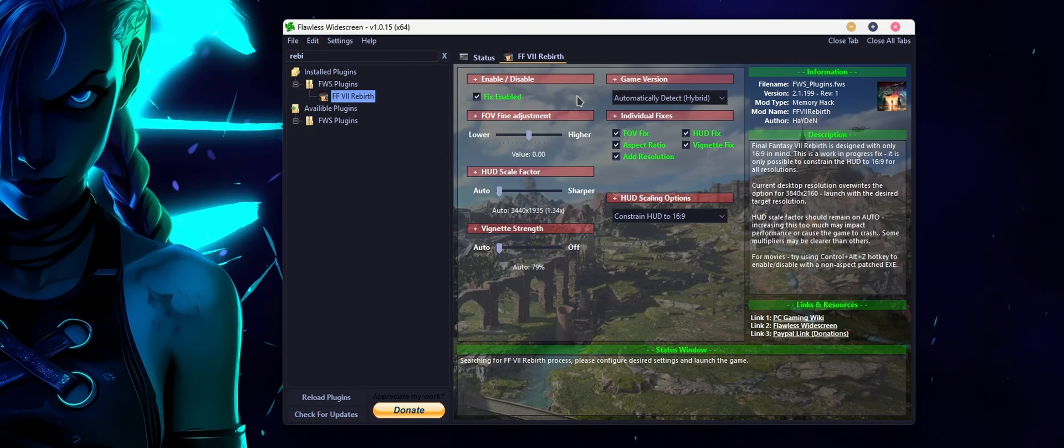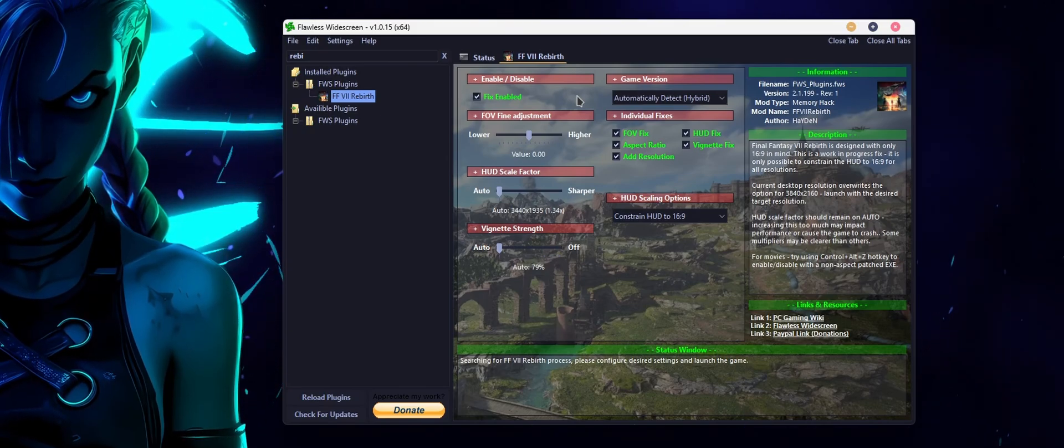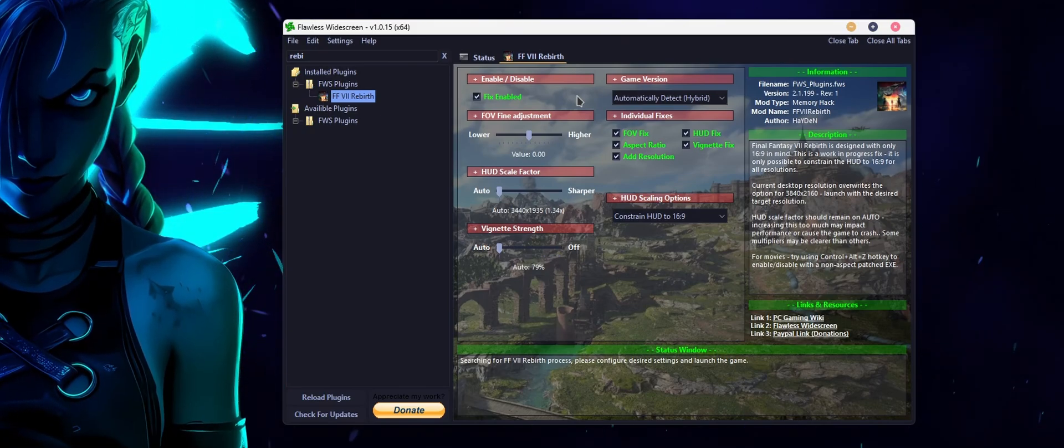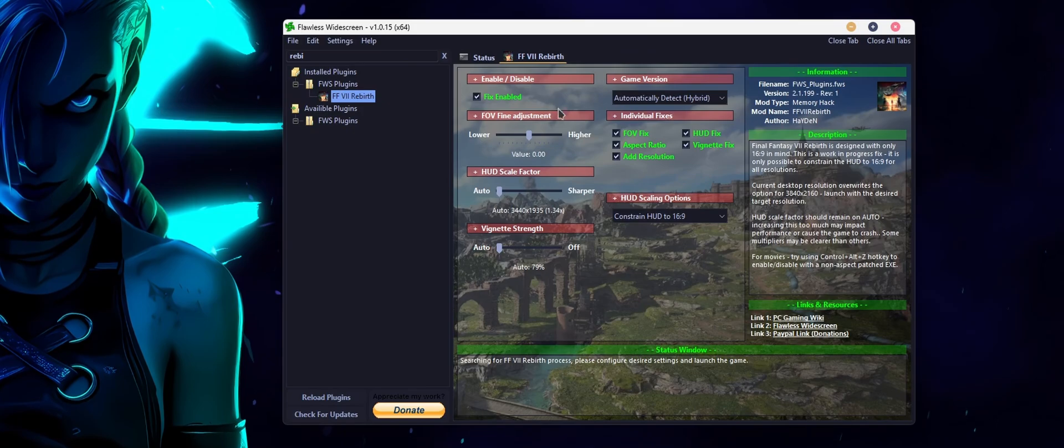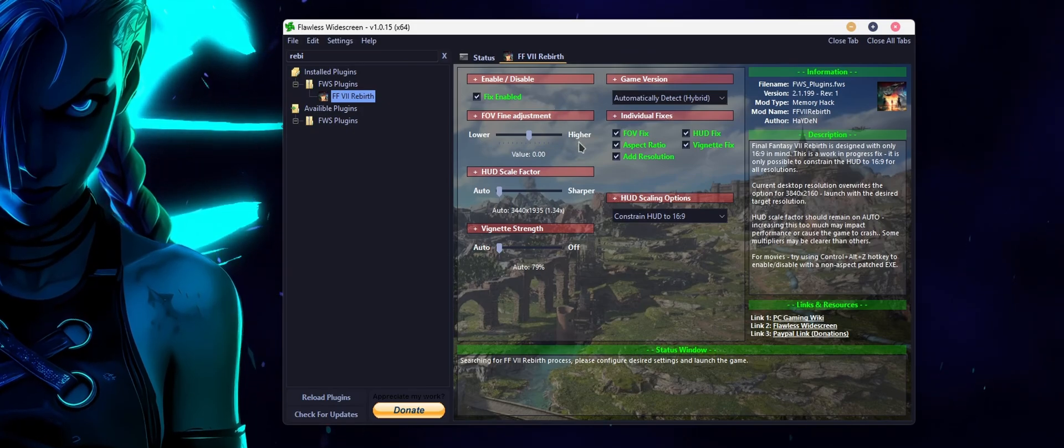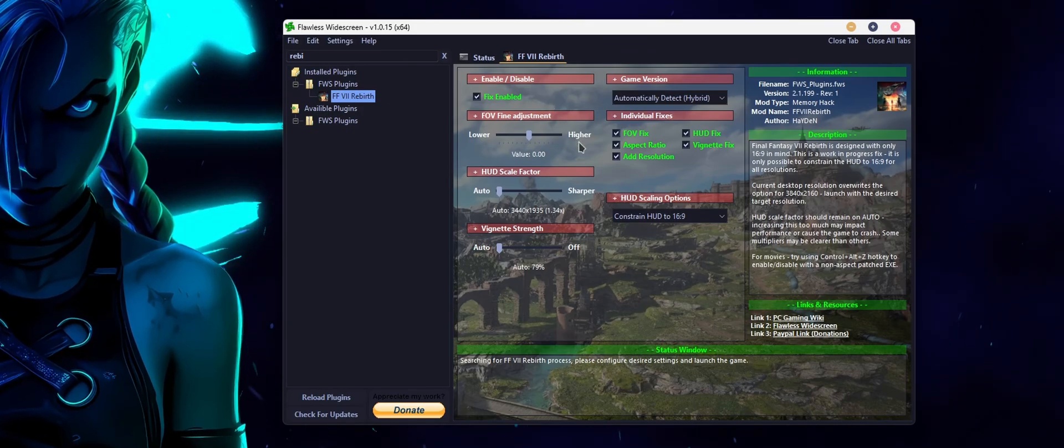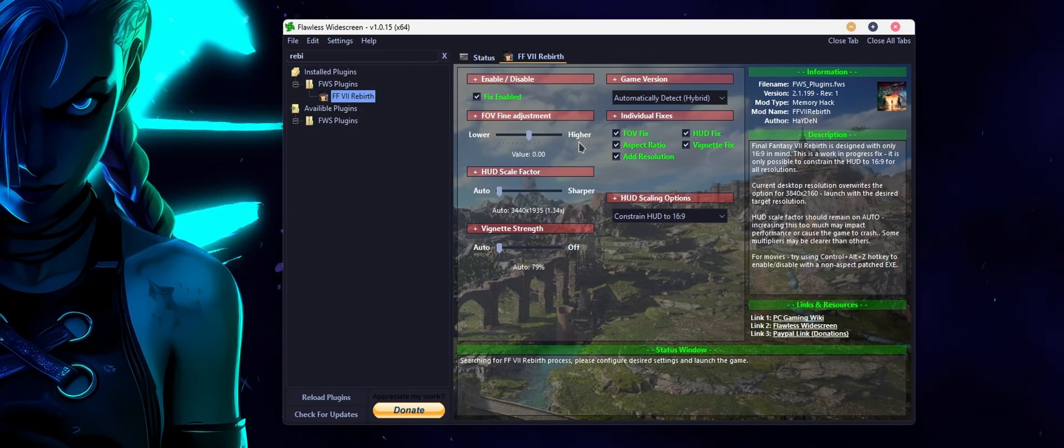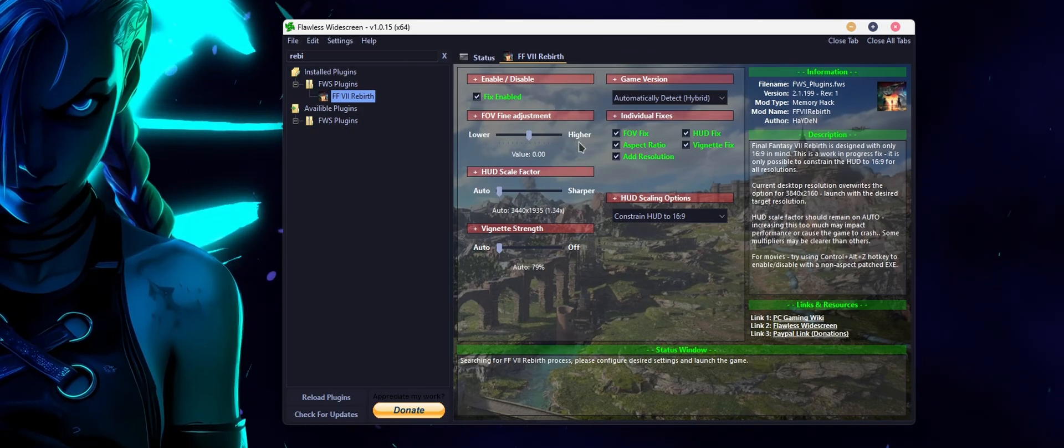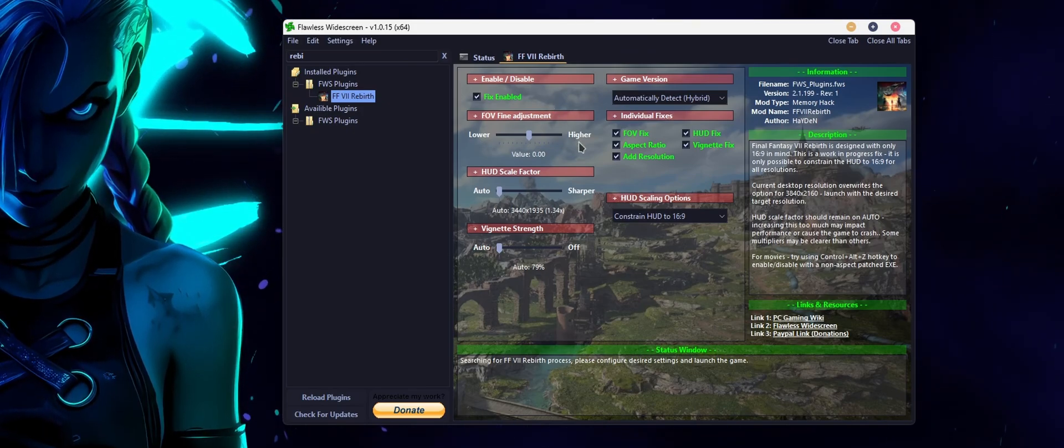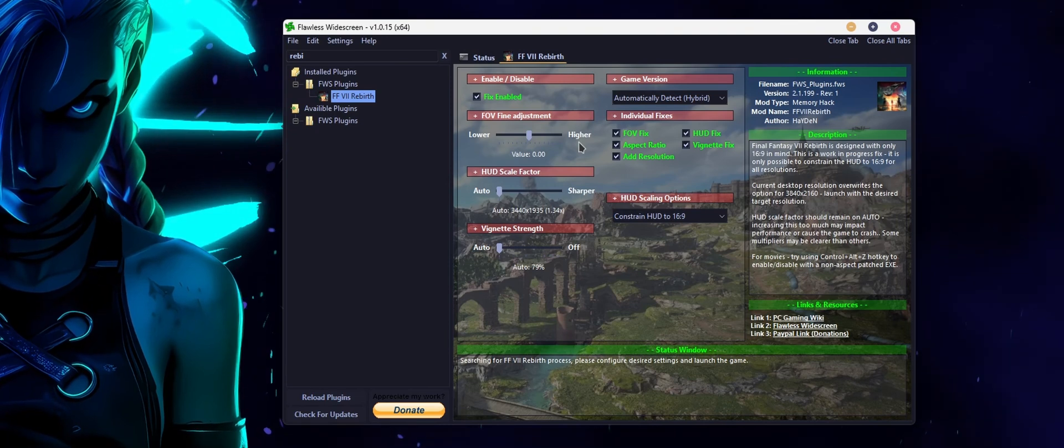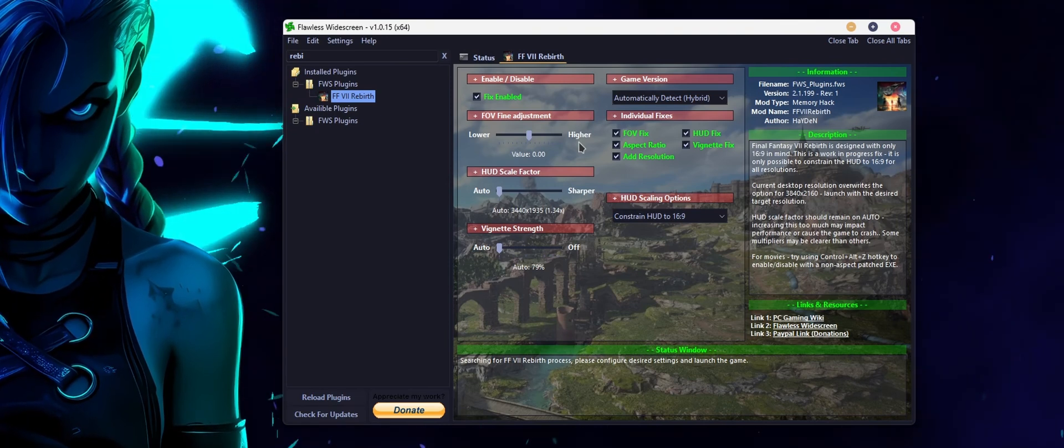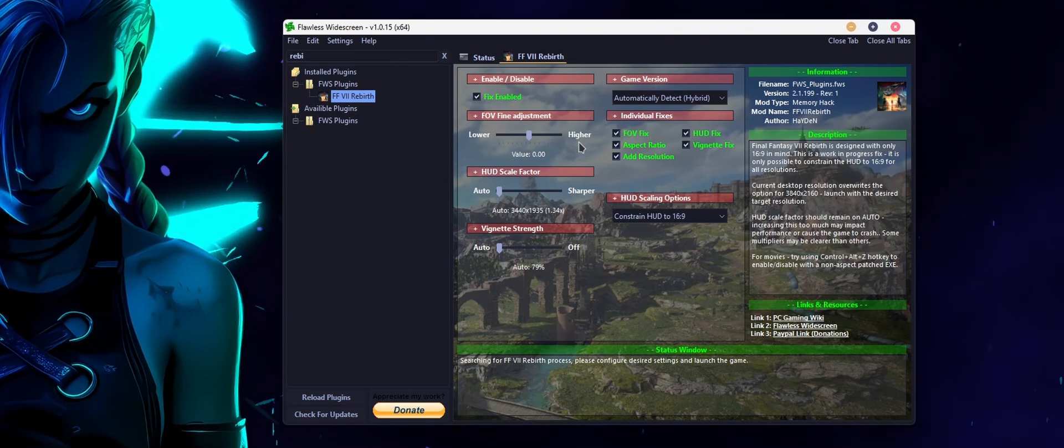Now there are a few other options in here you can just fool around with these until you figure out what works best for you, but I personally found the default stuff works pretty good and there's no real reason to change it. So we'll just fire up the game quickly and I'll show you what it looks like.